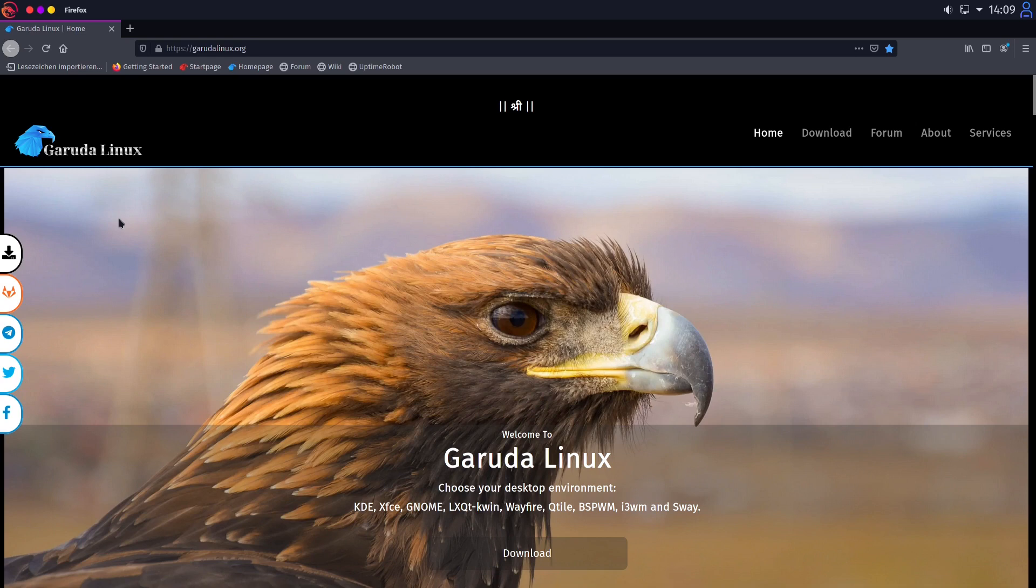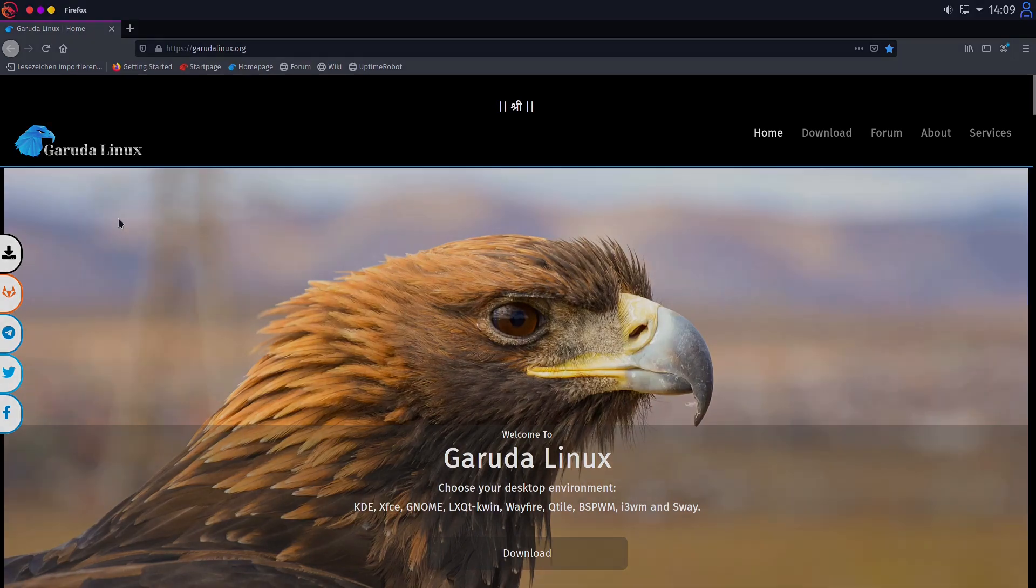Garuda Linux. What is this distro? I tested it for you. Keep on.